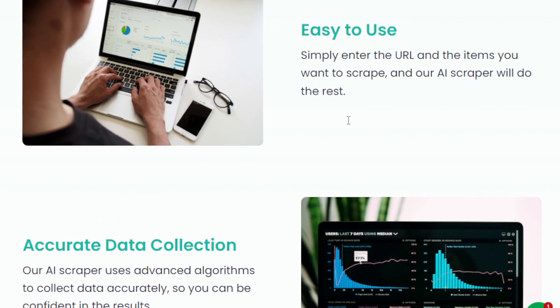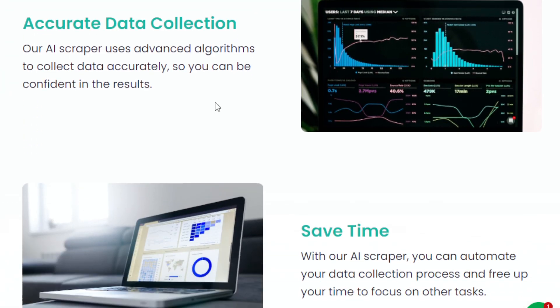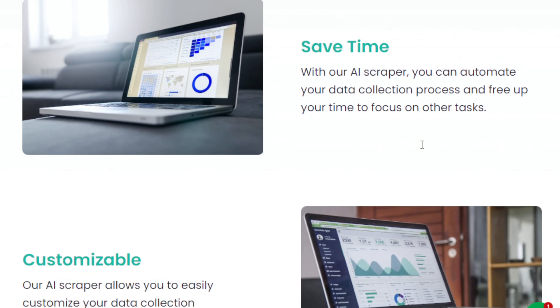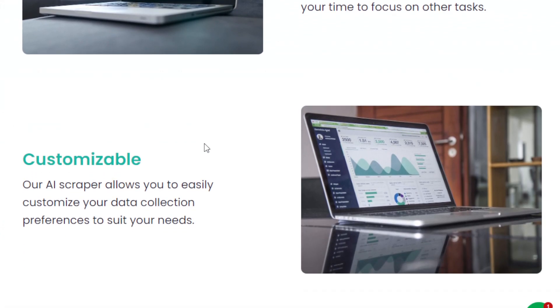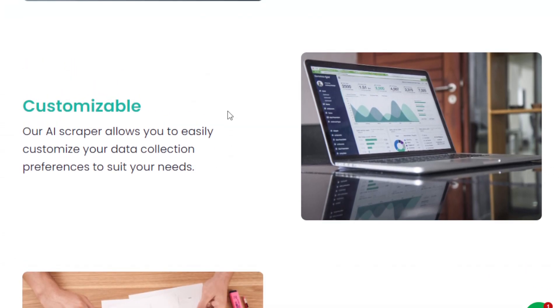And it also is accurate. So it uses advanced algorithms to collect data accurately so you can be confident in the results. It also allows you to save time, and I mean a lot of time, because since you are automating your data collection process, so you can free up a lot of time so that you can focus on other tasks. And it is customizable, so it depends on what you want to get or what data you want to get. You can easily customize your data collection preferences here.